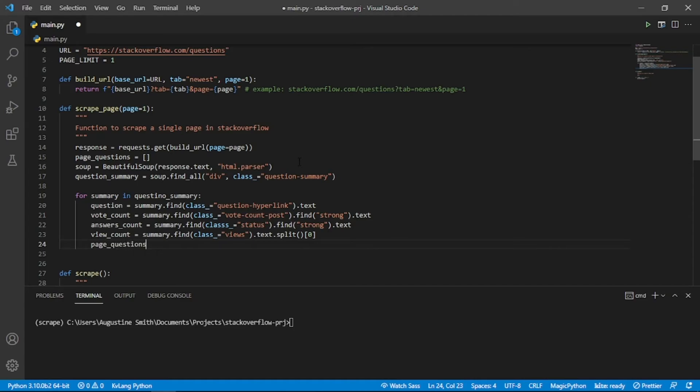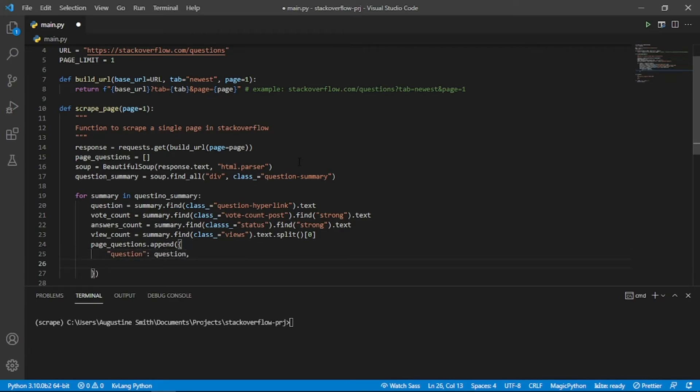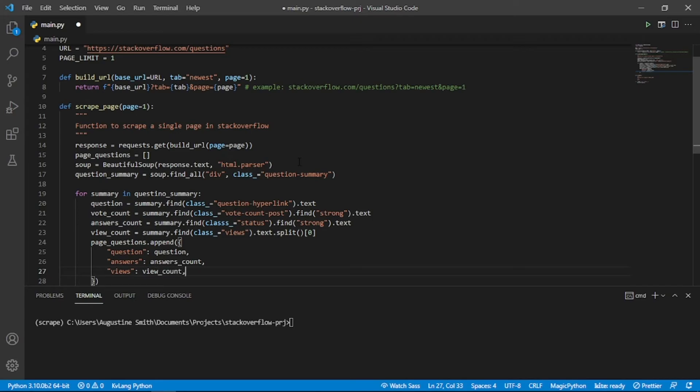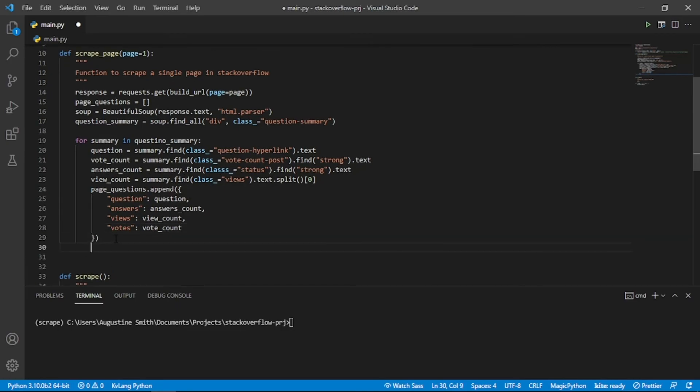We now have all the data we need. We will then create a dictionary out of the scraped data then append it to the page questions list. Finally, we return the page questions list.